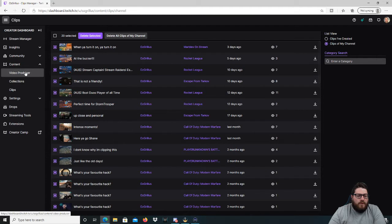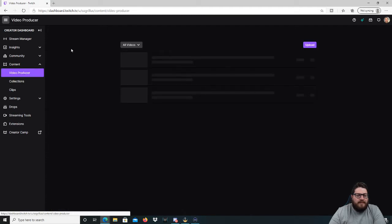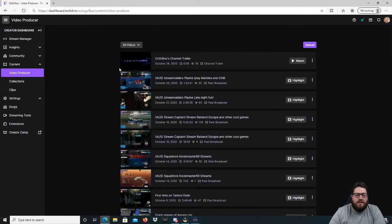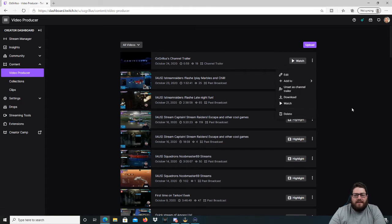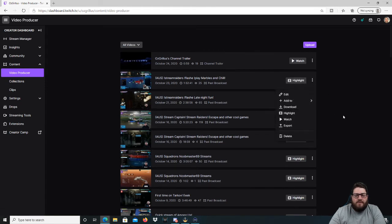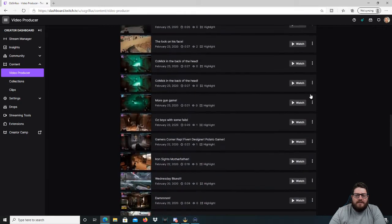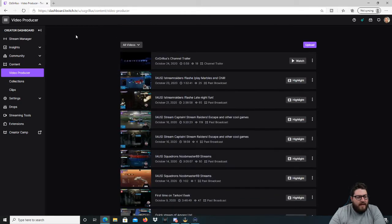With your VODs, you can delete them too by just going into Video Producer here and then deleting them. That's where all your highlights are as well, and then eventually you'll have zero videos left, which is, as I said, very sad.